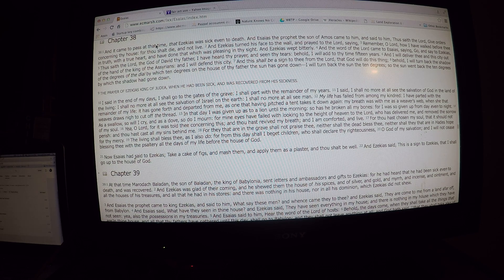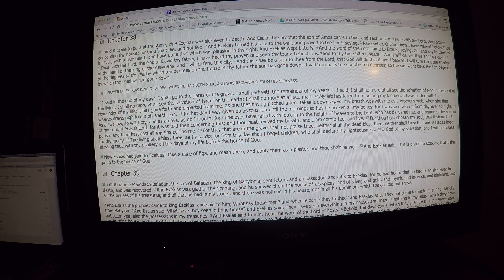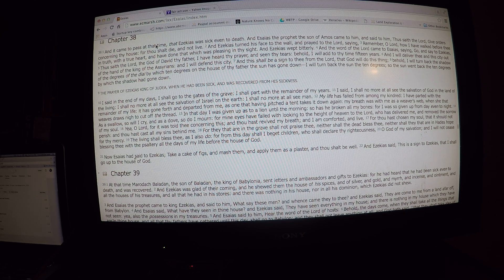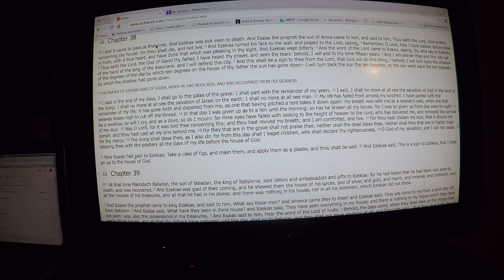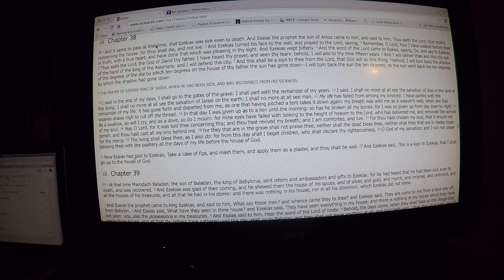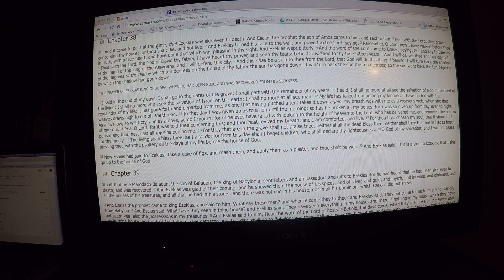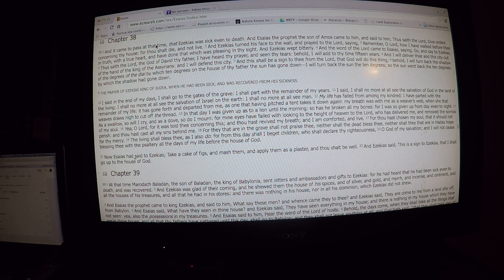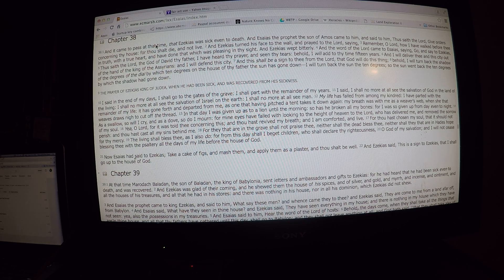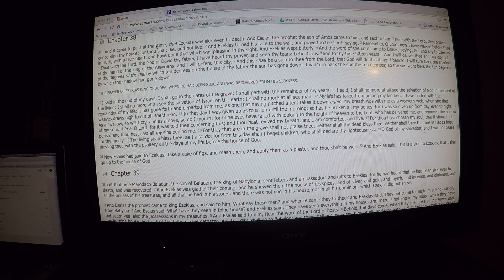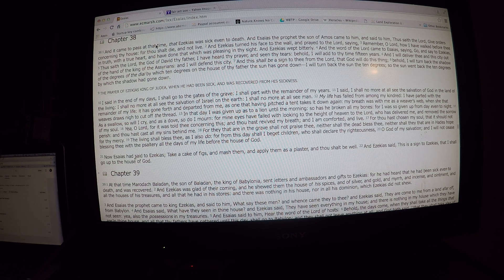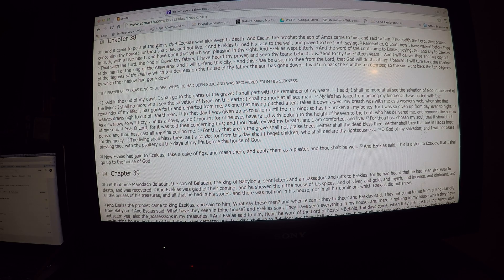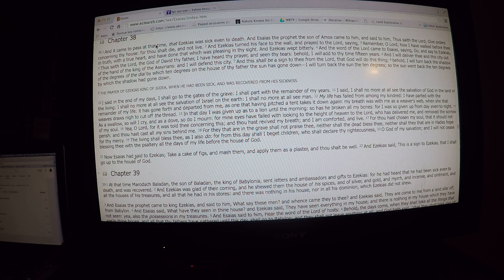This shall be a sign to thee from the Lord, that God will do this thing. Behold, I will turn back the shadow, the degree of the dial, by which ten degrees of the house of thy father, the sun has gone down. So he stopped the sun from going down. The prayer of Hezekiah, king of Judea, when he had been sick and was recovered from his sickness. I said, In the end of my days, I shall go to the gates of the grave. I shall part with the remainder of my years.